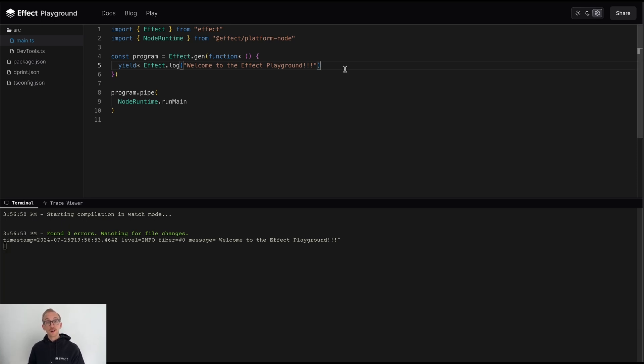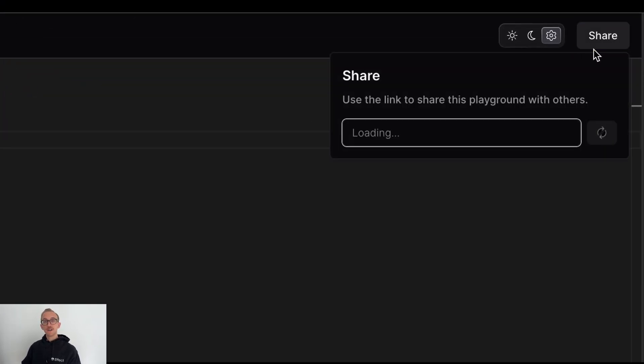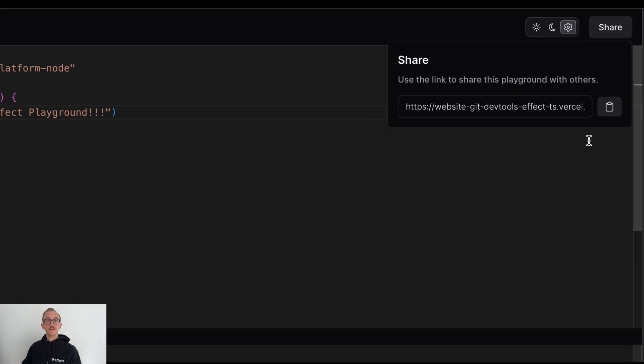Once you're finished writing your program, you may want to share your code with others. The Effect Playground provides a share button, which when clicked will generate a unique URL for your Playground, which can then be copied and shared with others to give them access to your code.